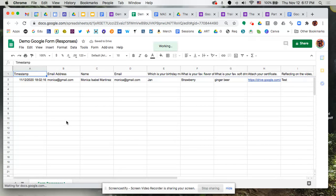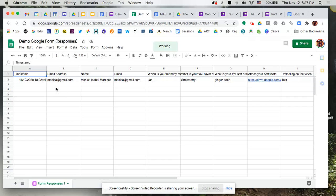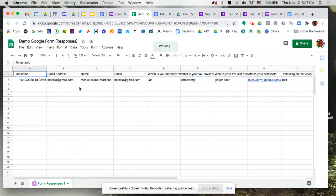Now as the results continue to come in, this spreadsheet will continue to populate with more and more results. So right now you only see the one that I went in and did as a test, but again as more results come in you'll see them populated on here.